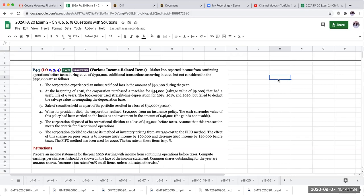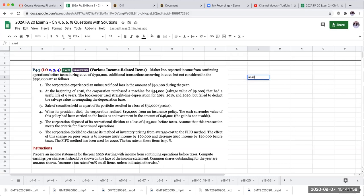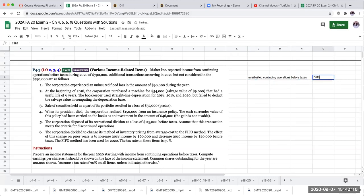So the first thing it's asking us to do is to prepare an income statement starting with income from continuing operations before taxes, compute earnings per share, and then it gives us the common shares outstanding. So what we're going to do is basically our beginning number here unadjusted under continuing operations before taxes was $790,000.